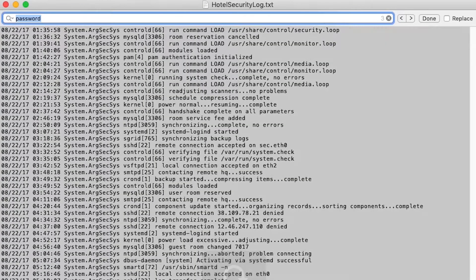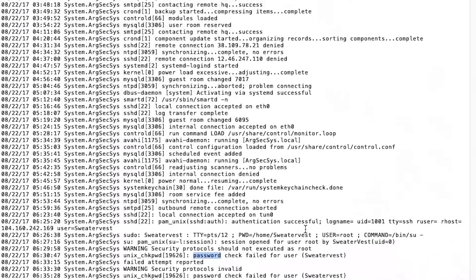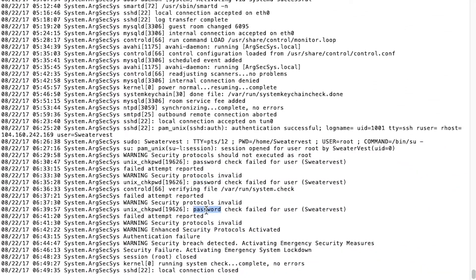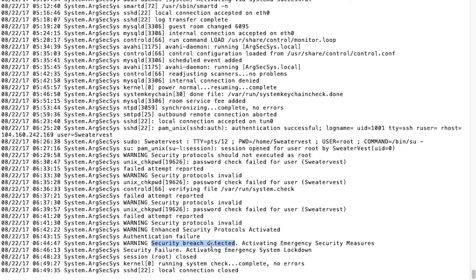Let's search the log for something that happened as a result of a password attempt. A text search for "password" returns three hits. Interestingly enough, all three password hits resulted in a failed attempt. What could that mean? Someone, presumably the user named "sweater vest," forgot their password. If we look closer, we see that these events happened between 6:30 and 6:39 in the morning. By the looks of the log, the third failed password attempt triggered an authentication failure protocol, followed by an emergency system lockdown — that sounds like a big deal, especially for the residents of an international hotel.